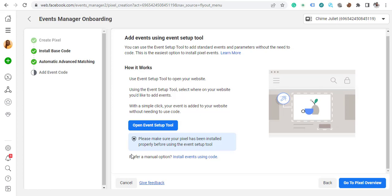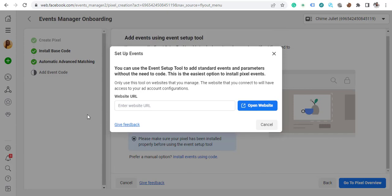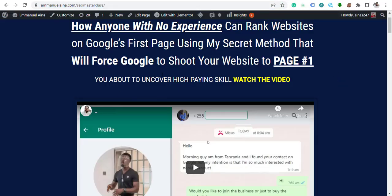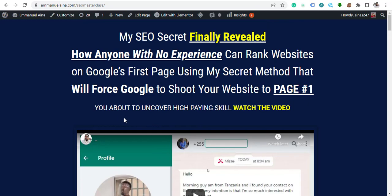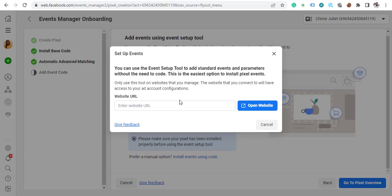To make life simple, after you've installed the base code on all your website pages, the next step is to track the URL you want. Click on 'Open Event Tool.' Now go to your thank-you page — this is where it will count when someone signs up. Copy the URL of that thank-you or order confirmation page, then go back and paste the URL into the tool and click 'Open Website.'